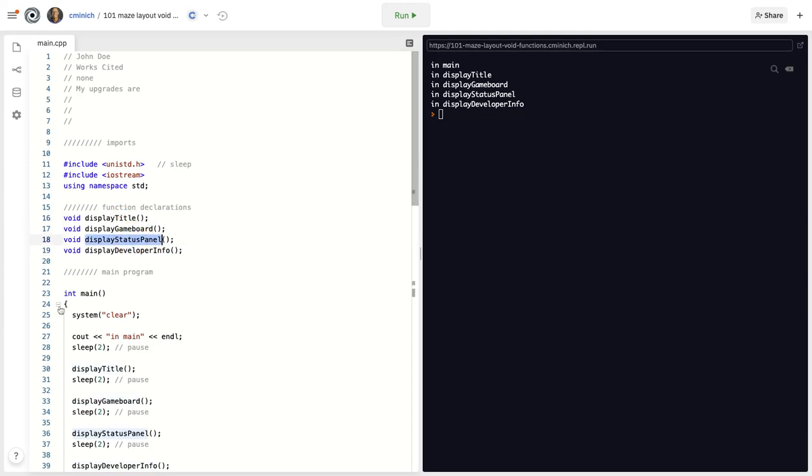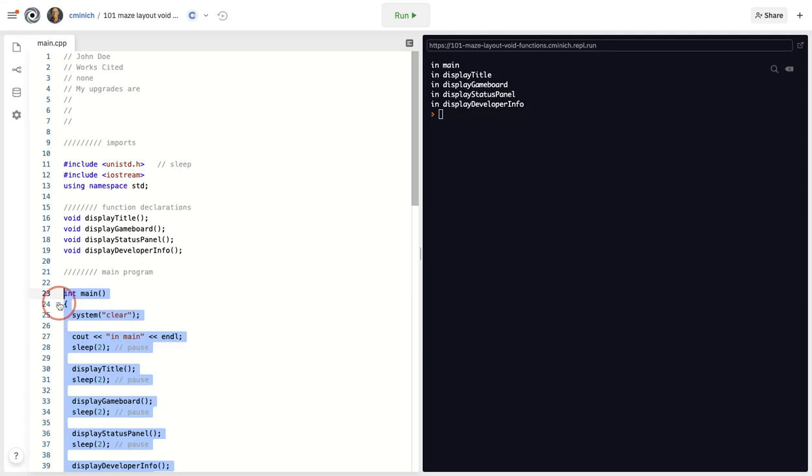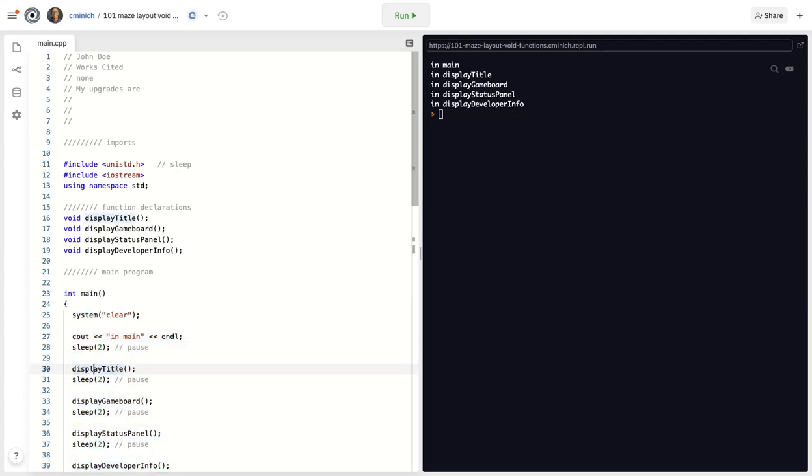Now inside of the curly braces of the main function, these functions will probably be used or in other words, called into action. So looking closely, we see that right here on line 30, the function display title is being called. So it's the first one that gets used.